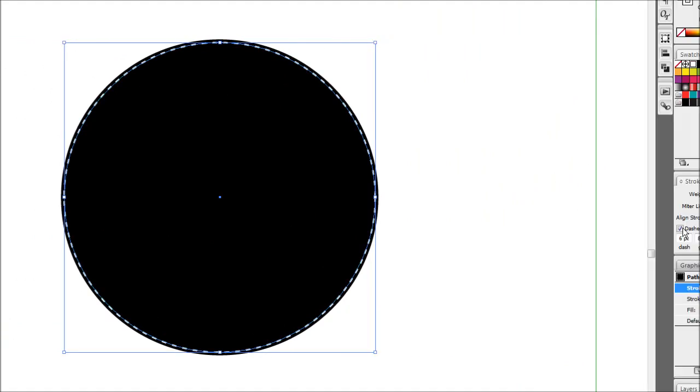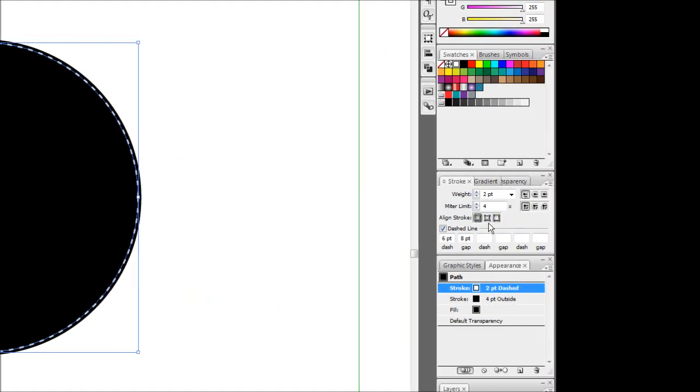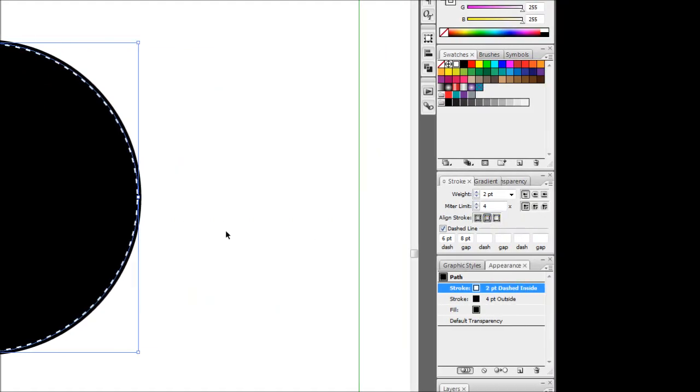I'm also just going to quickly add that to the inside of the object so we just get some spacing from the outside.